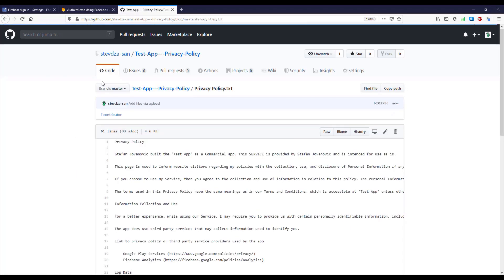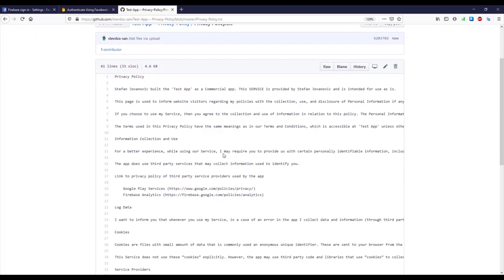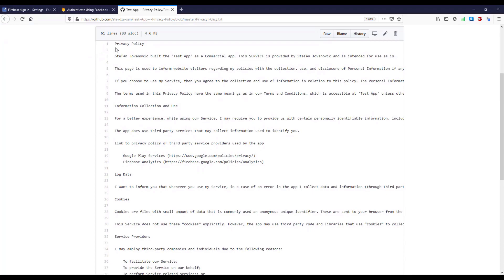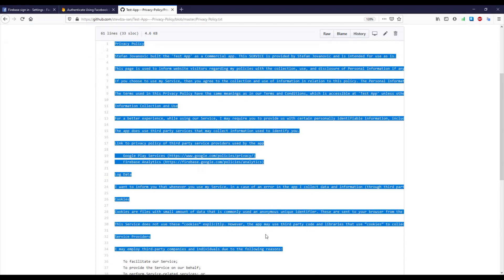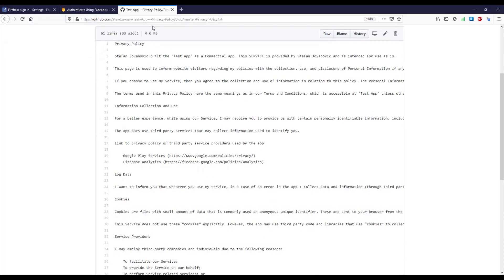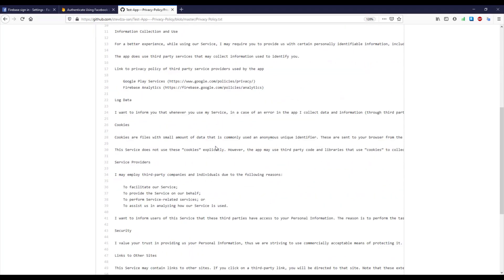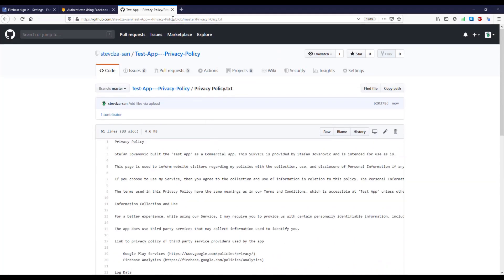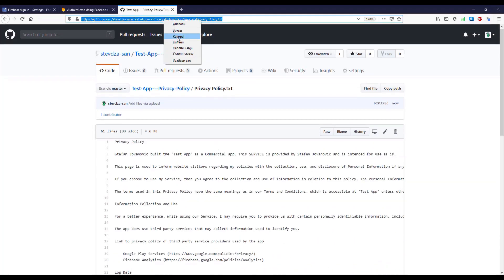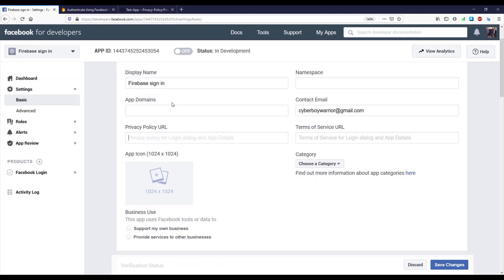Okay, so basically this is the whole text. I have just modified my name and the name of my application here, and now I'm going to use and copy this URL and I'm going to paste that inside Facebook for developers.